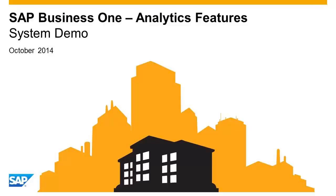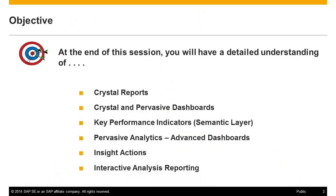Welcome to this demonstration on the out-of-the-box analytics available within SAP Business One. This demonstration will cover the following topics.